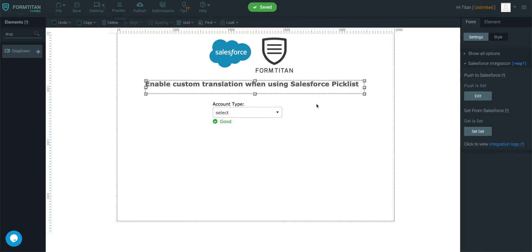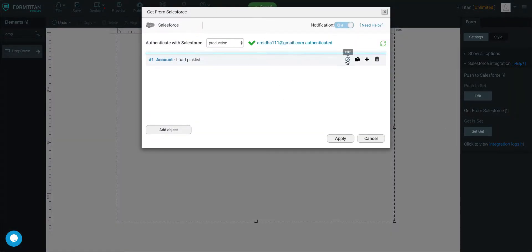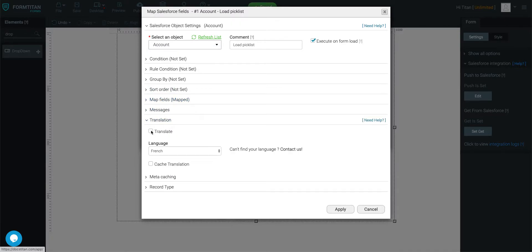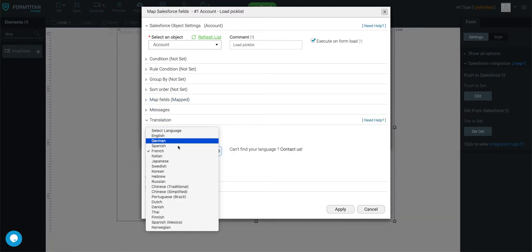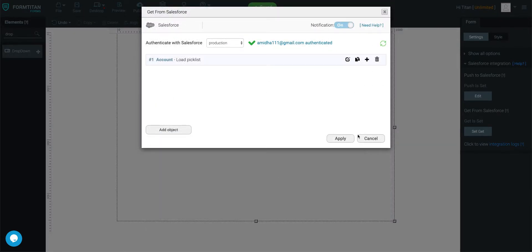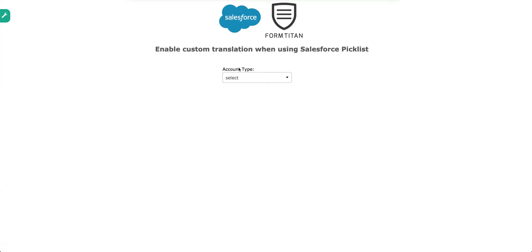But if I want to pull the French version, all I have to do is go to the get, click edit and make sure under translation, translate is checked and your language is selected. For me it's French. I'm going to choose that. You can also cache it, click apply, click apply, save, preview and you can see these are now in French and that's how it's done.